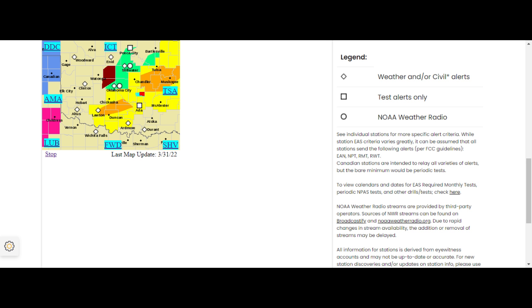The following impacts are expected. People and animals outdoors will be injured. Expect hail damage to roofs, siding, windows, and vehicles. Expect considerable tree damage. Wind damage is also likely to mobile homes, roofs, and outbuildings.